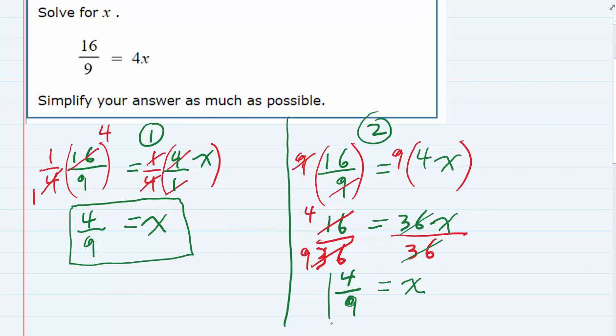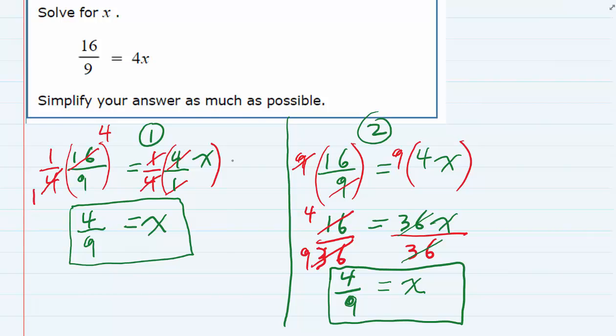Either one of these strategies yields the same answer: 4 ninths. The first way, we make everything fractions so we can apply our rules for fractions. The second way, we get rid of the fractions by multiplying through both sides by the lowest common denominator.